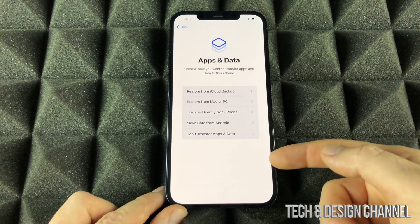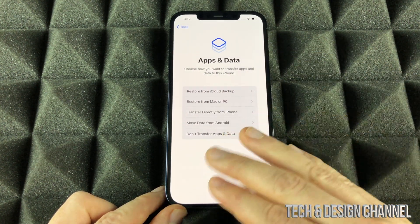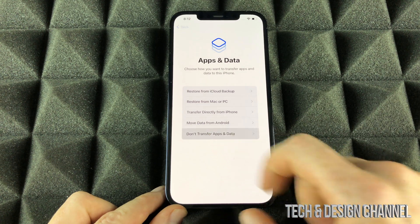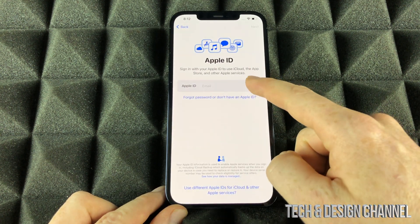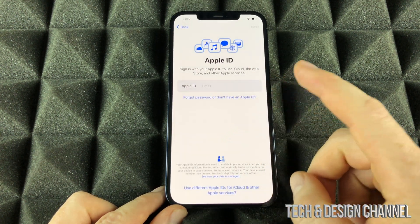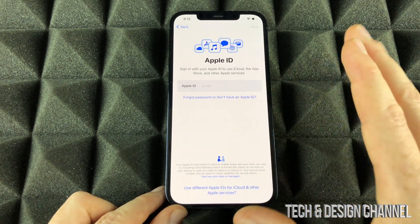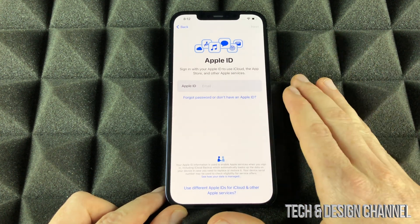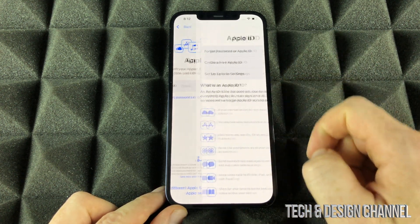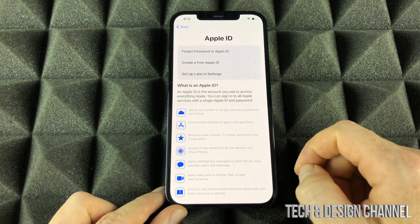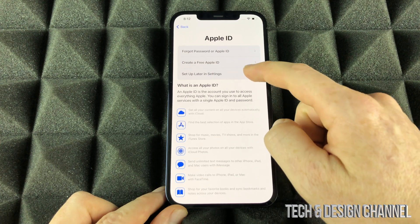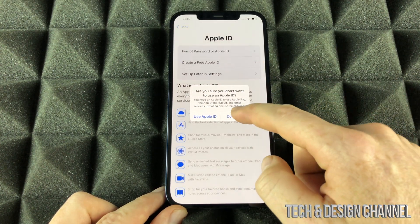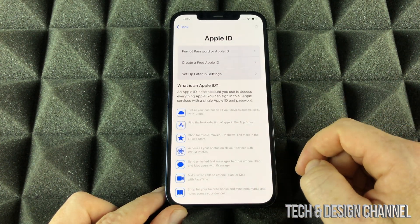From here we can choose whether to transfer anything — we don't want to do that, so we go don't transfer data. For Apple ID, we don't want an Apple ID linked to this iPhone, so we're going to go ahead and select this option here. We're just going to select the third option, set up later in settings — don't use.